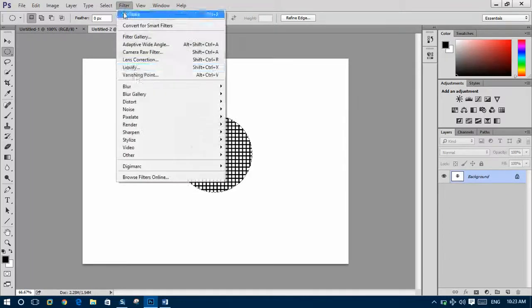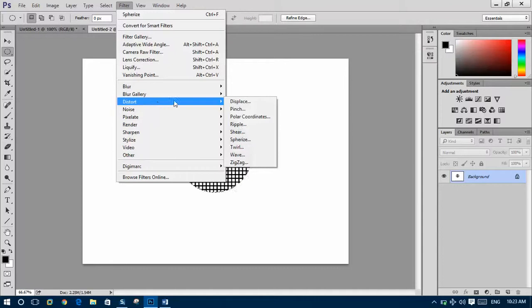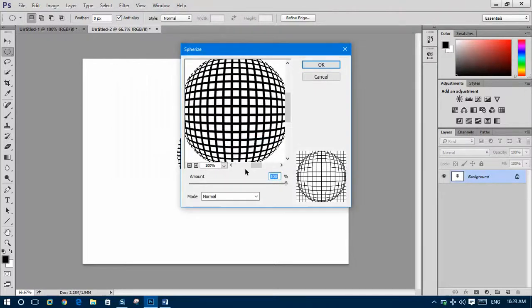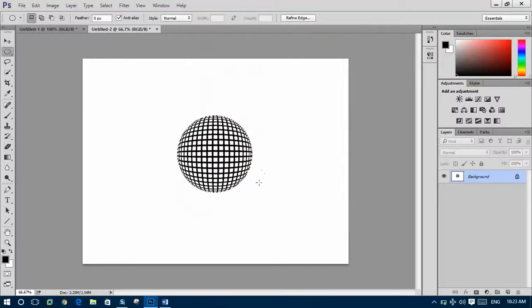Go to Filter and Distort and Spherize. The amount should be 100, then OK.